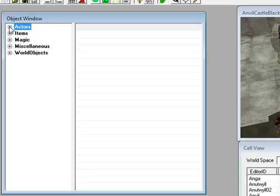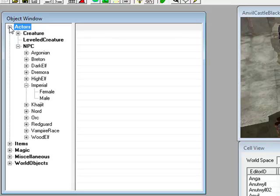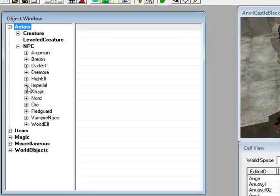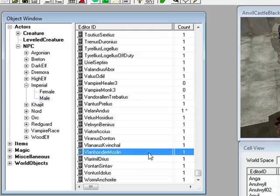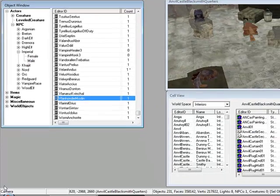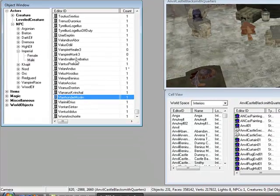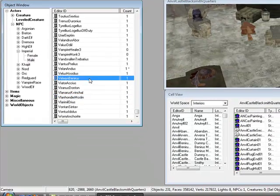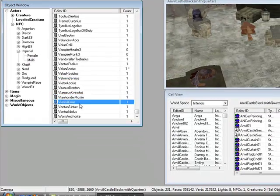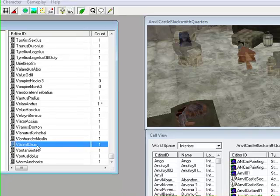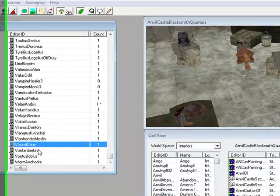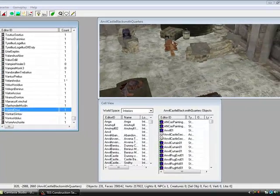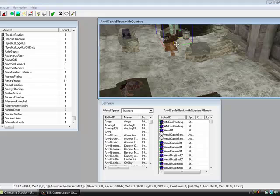Start off by clicking plus on actors in the object window, then plus on Imperial, then go to male. Select any race here, but Imperial's usually the best in the game. Just find a name and drag him into the window.